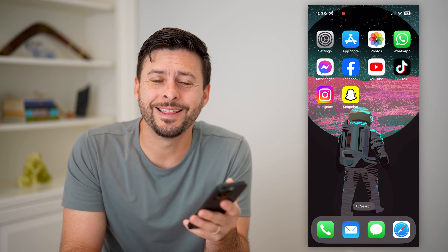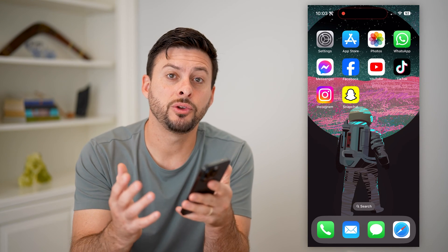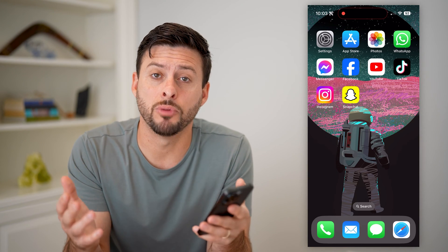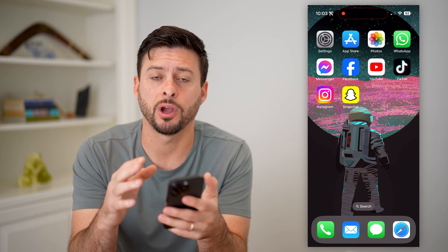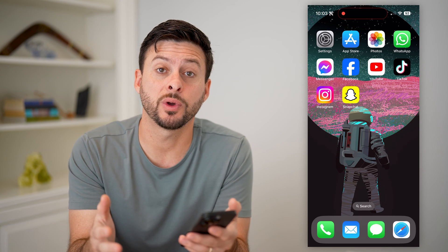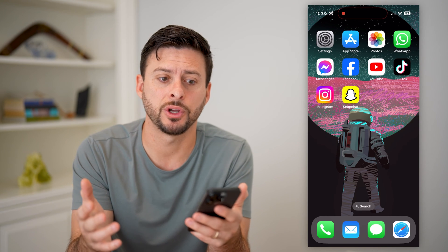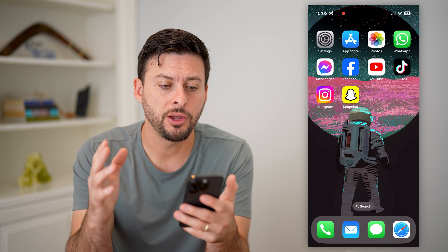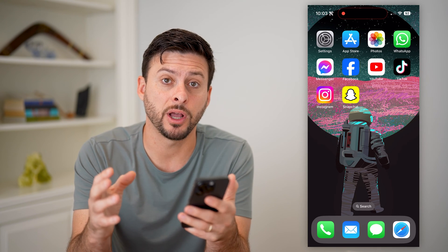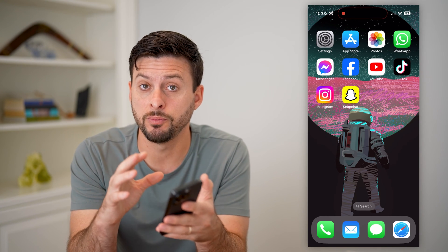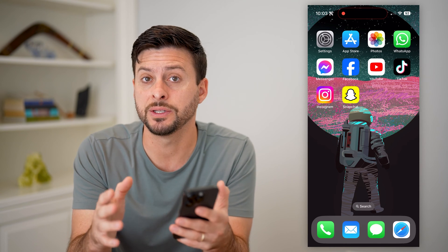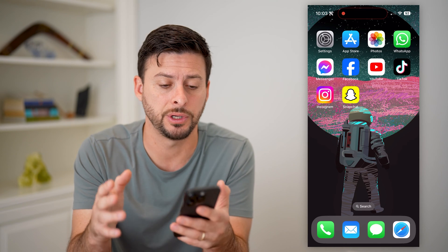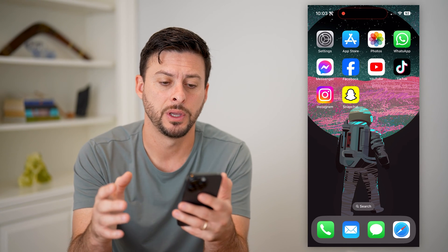Hey guys, Trevor here, and in this video I'm going to show you how to add multiple different widgets to your iPhone. It's pretty quick and easy, so let's jump right in. You have a couple different options — I'm going to show you both on the home screen as well as the lock screen.